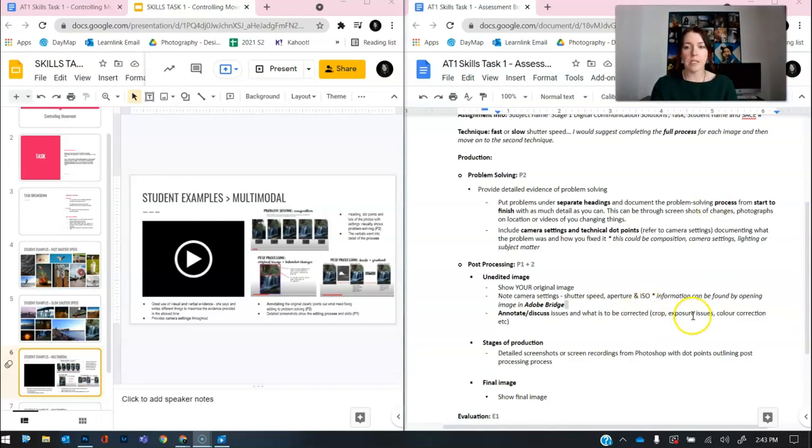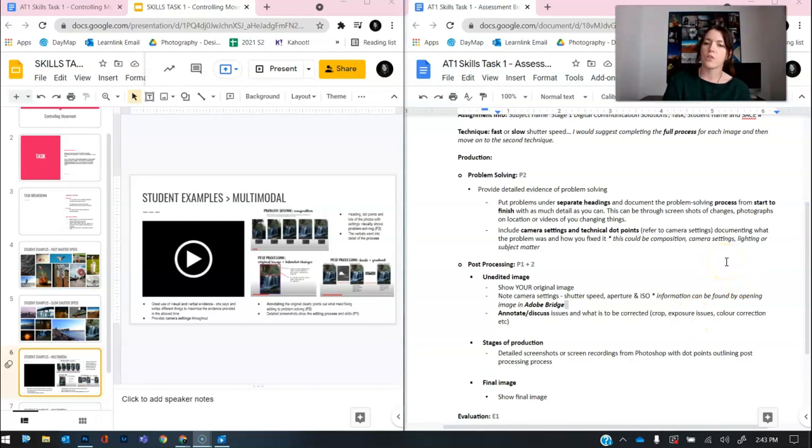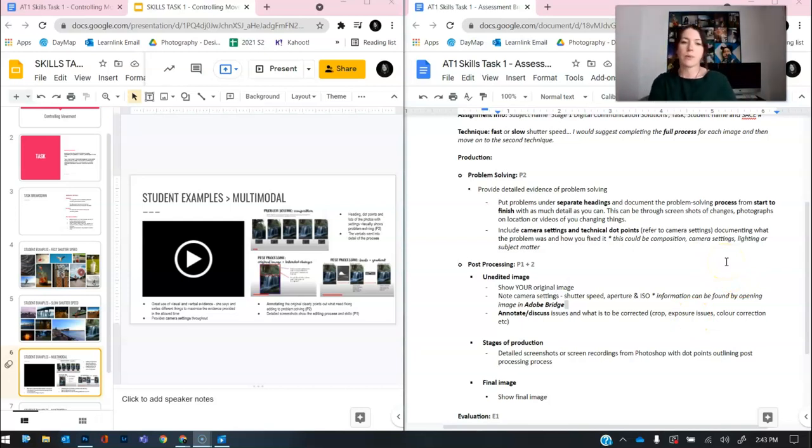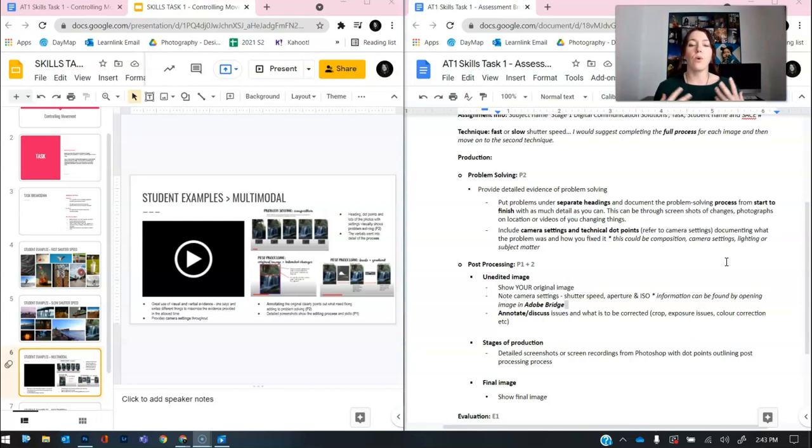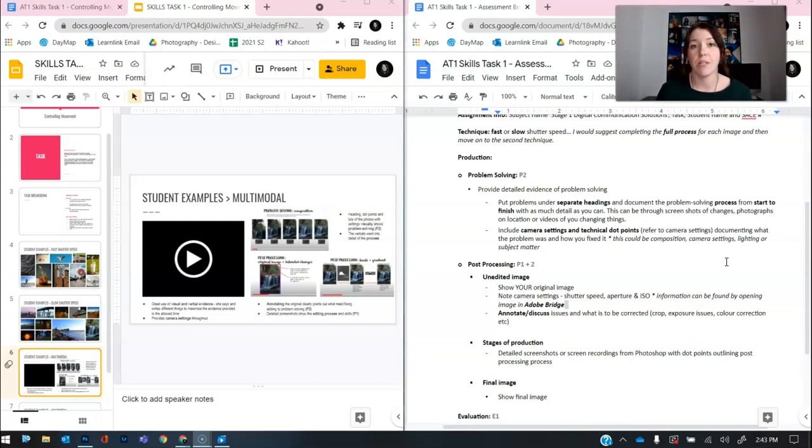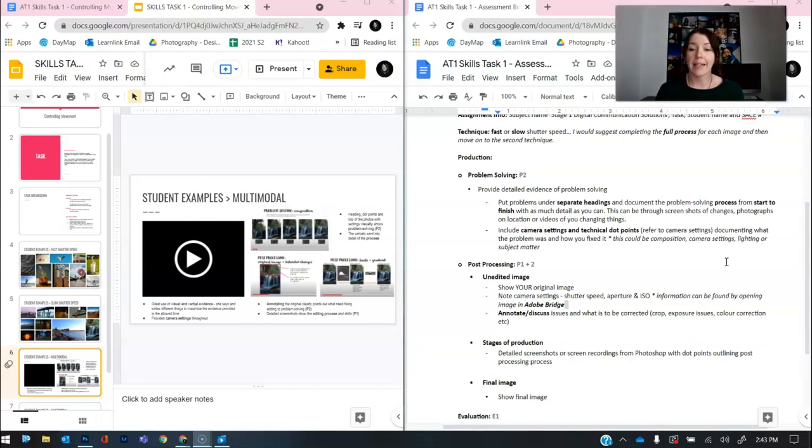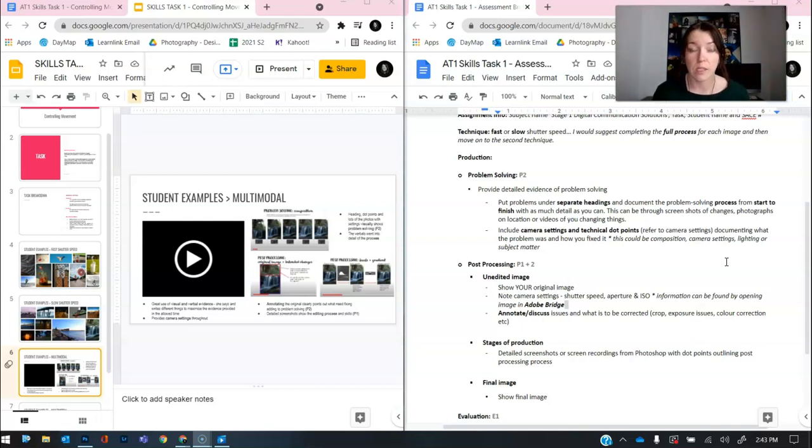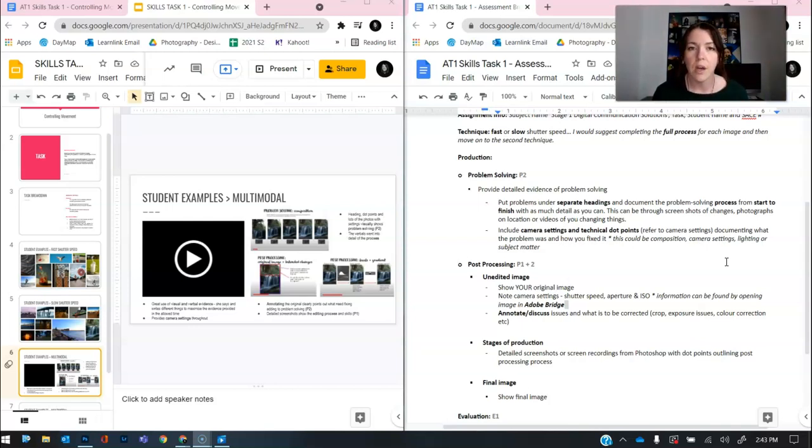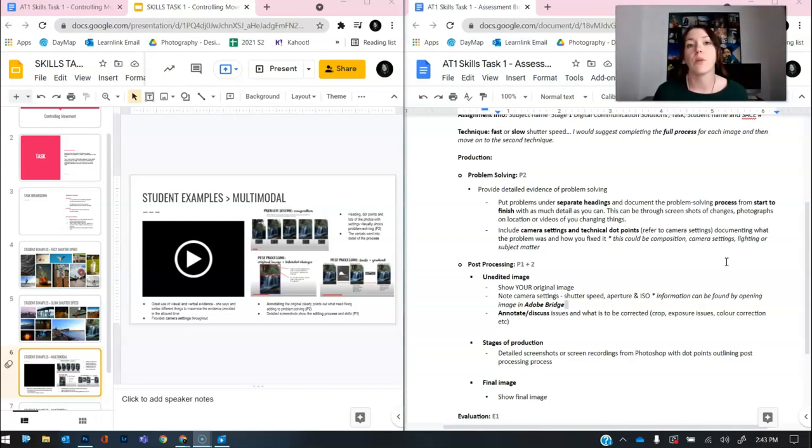Okay. Obviously include camera settings, technical dot points, et cetera. Then when it comes to the post-processing, what you want to do is show your unedited image. So this unedited image is great because what it allows you to do is annotate what needs to be fixed. And that's another part of problem solving. So, okay, we've problem solved our whole way to get our final photo, but now there are some problems in that photo that we want to fix during our post-processing.